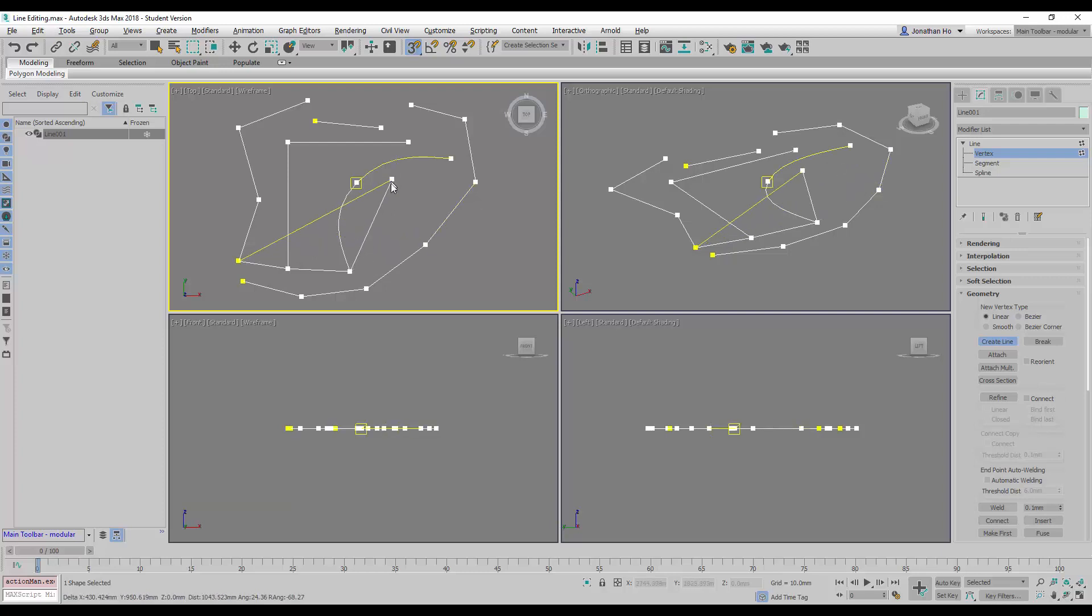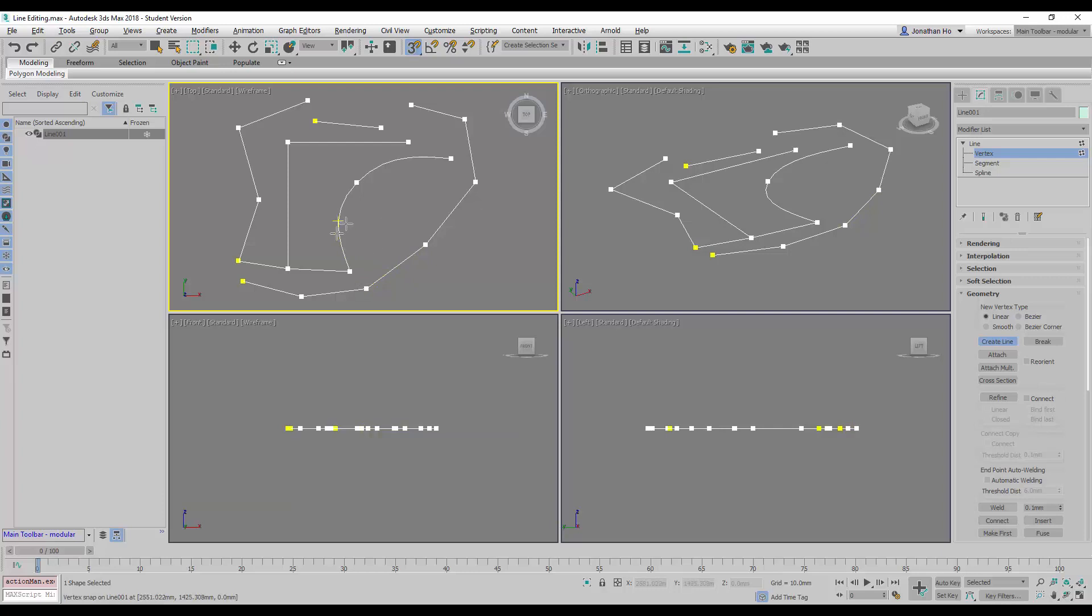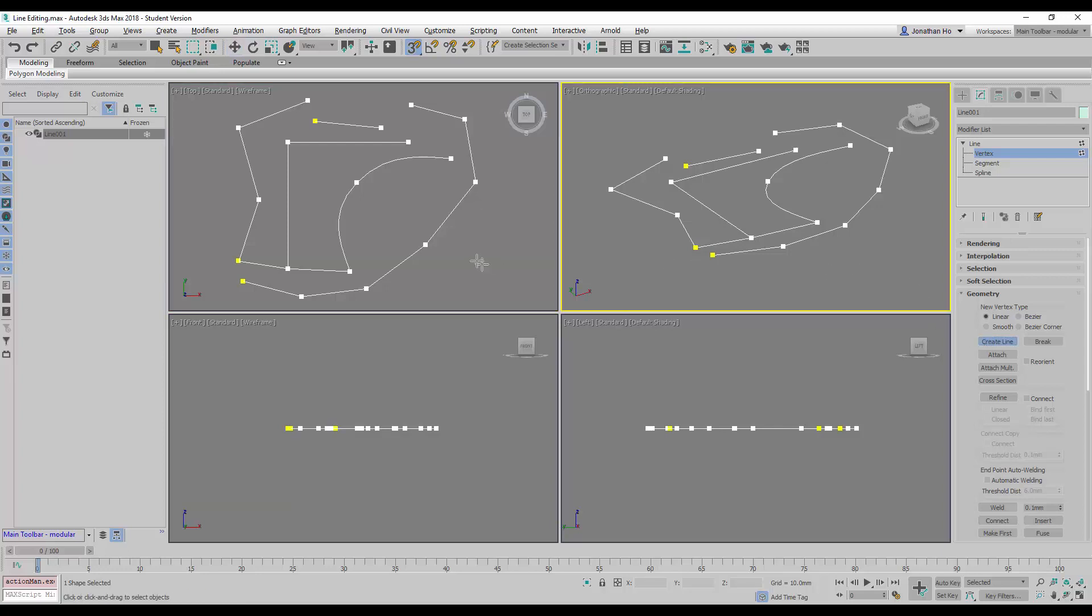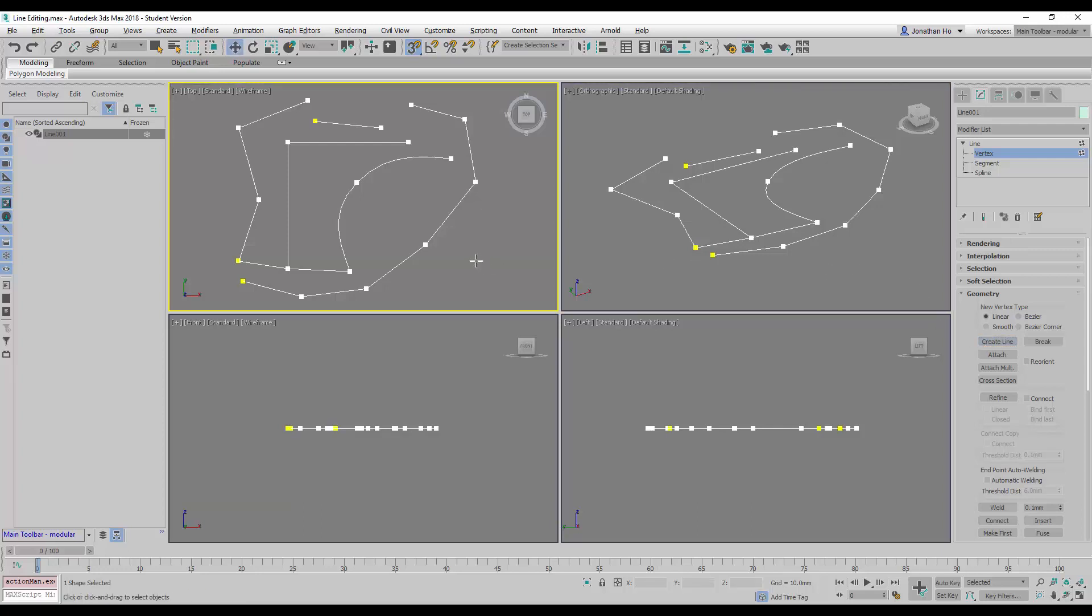And then I will right click to finish the command this way. Notice right here, when we right click, we have to right click until the blue color is gone.